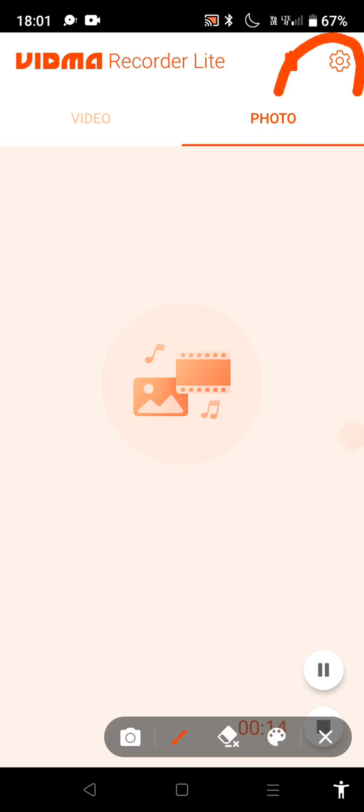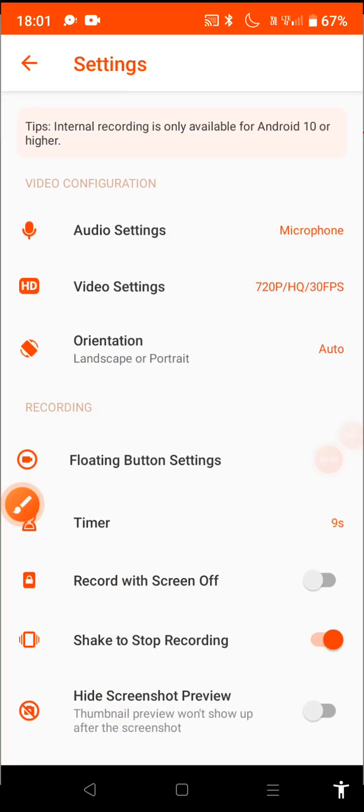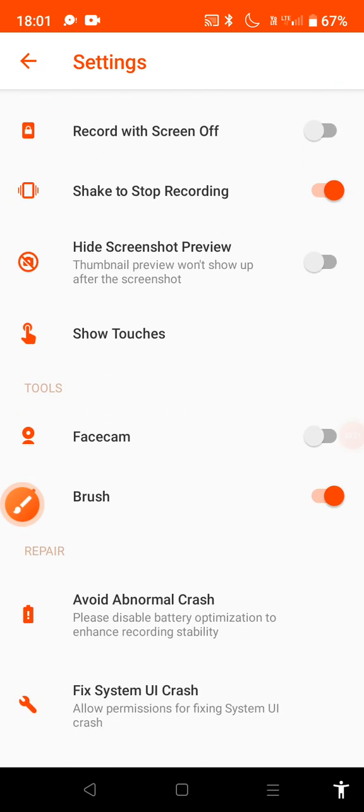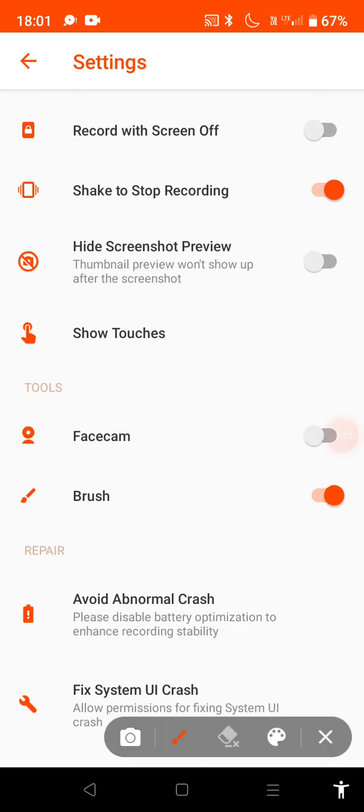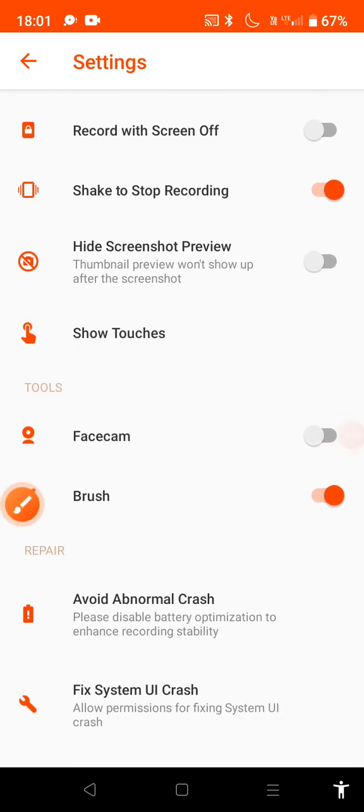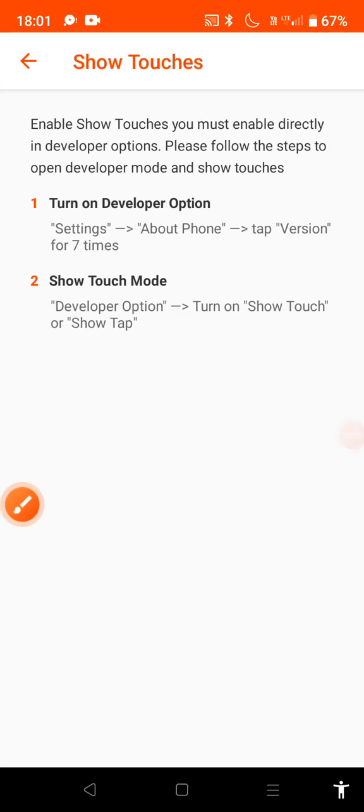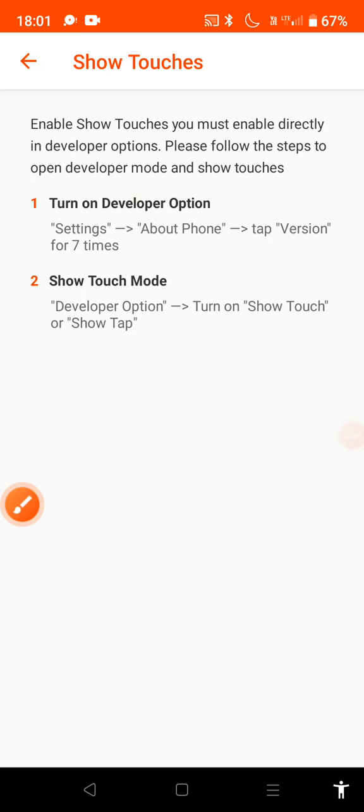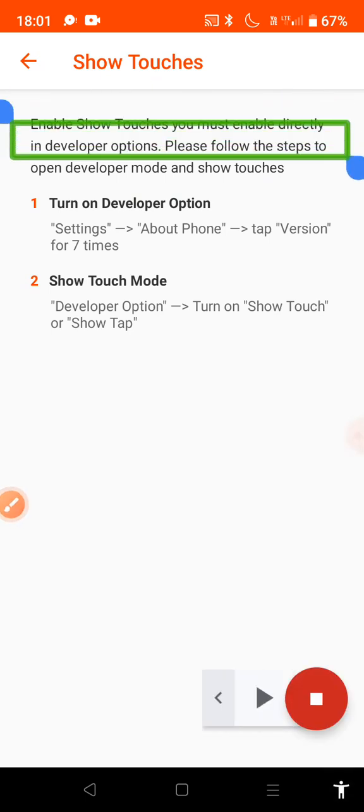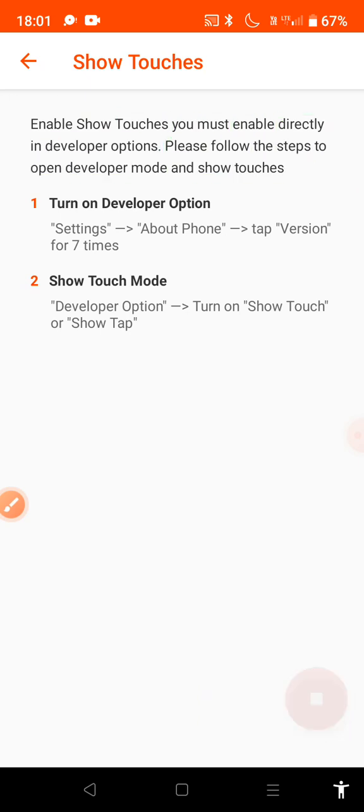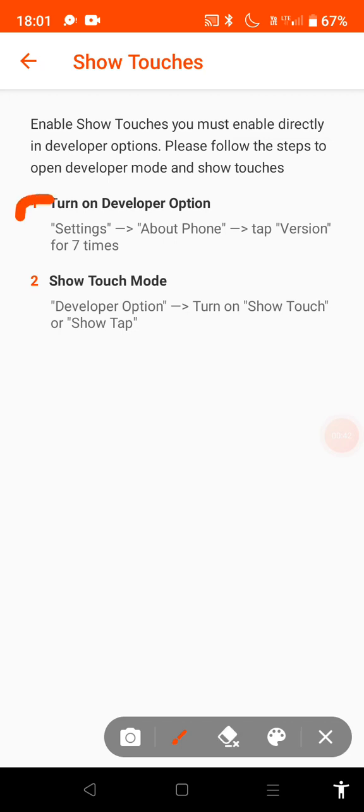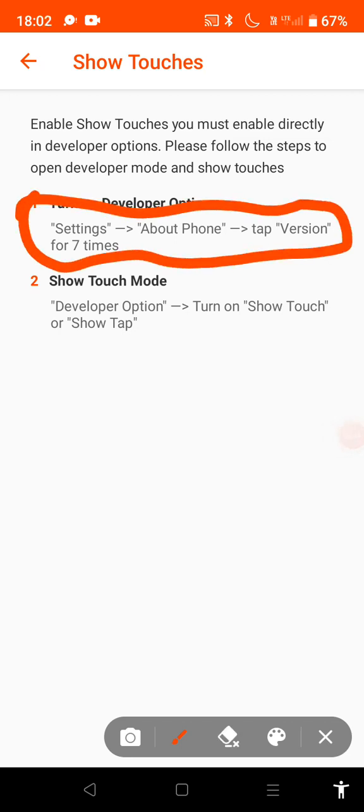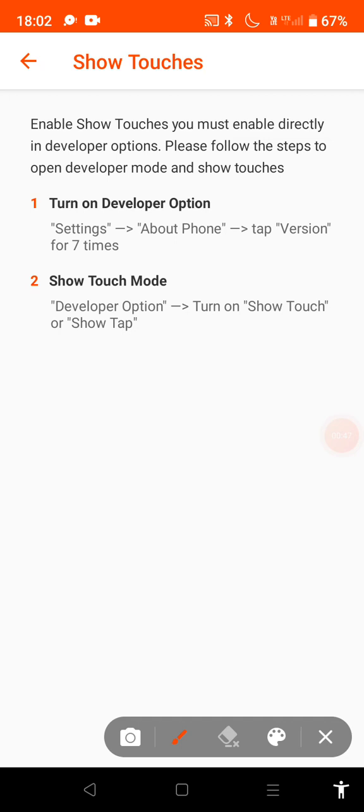First go on the settings option, then scroll down and click on show touches. Then read this, I don't need to read because okay, and then read this.